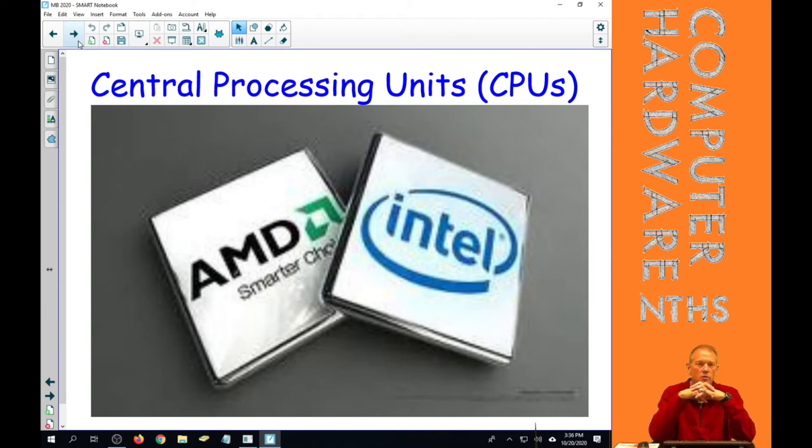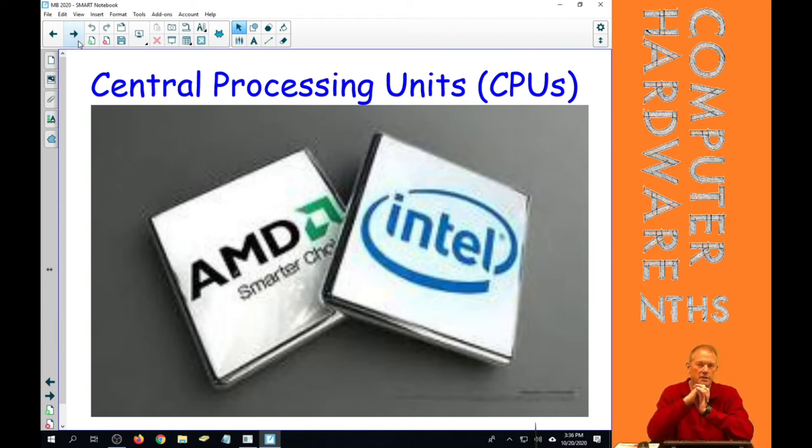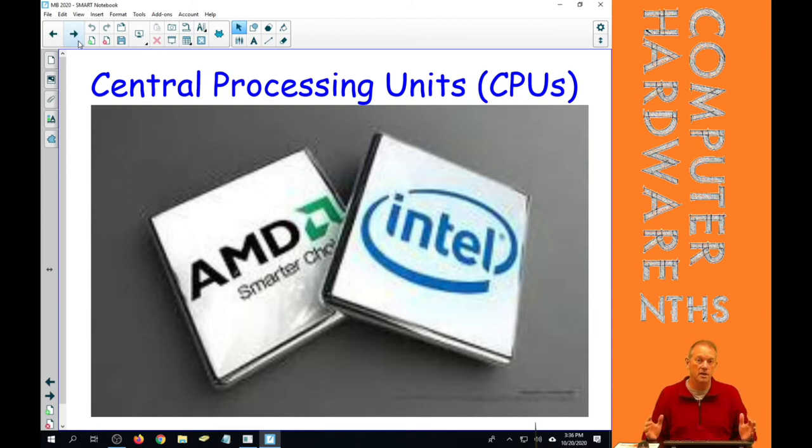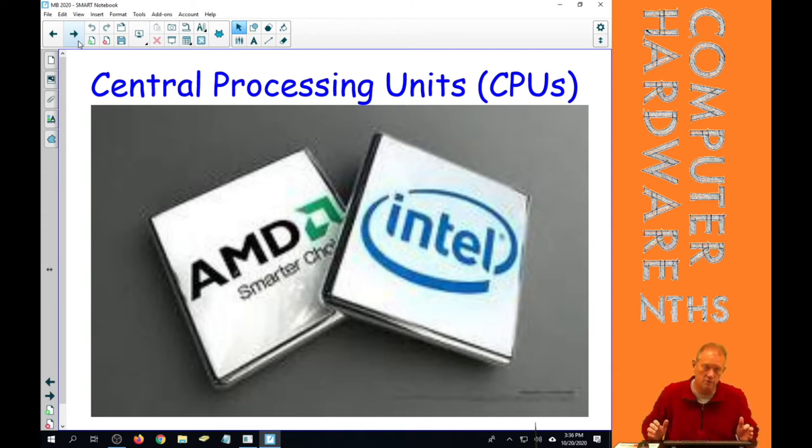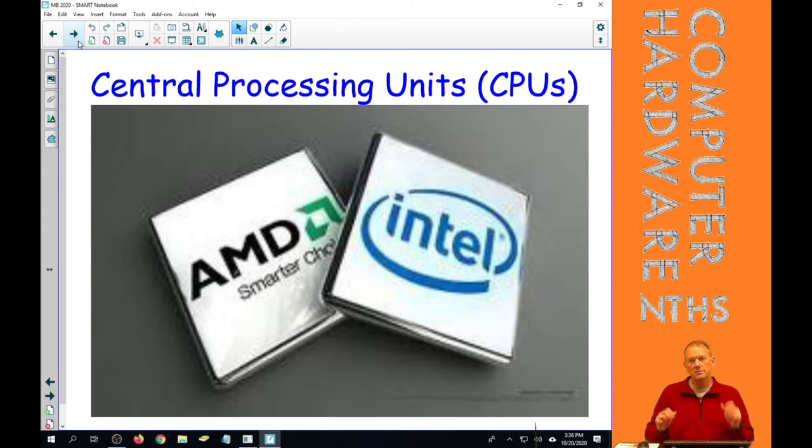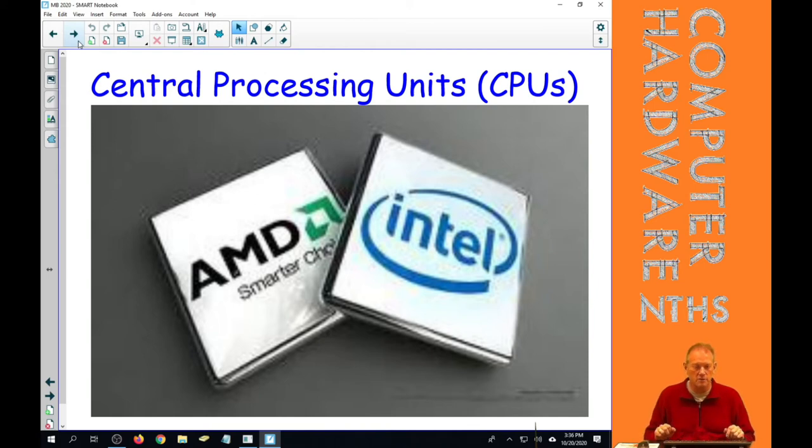So Intel went out and found AMD, which was a memory manufacturer at the time, and said, hey, we'd like to subcontract you to make processors. So Intel got AMD in the business of making processors.